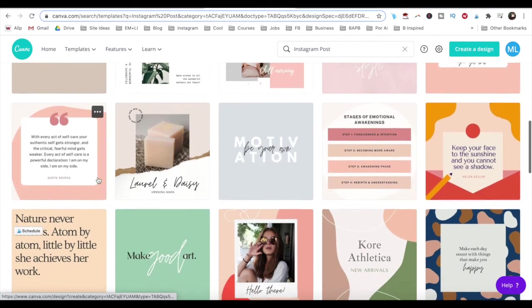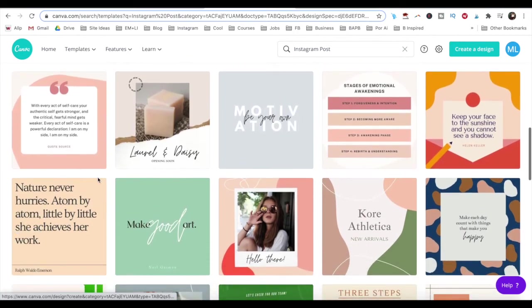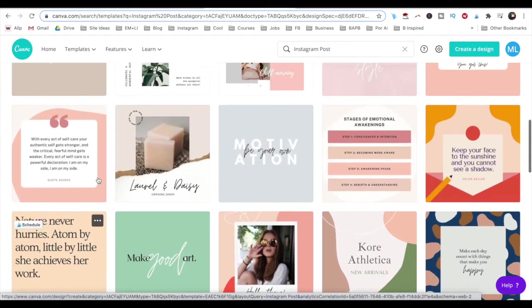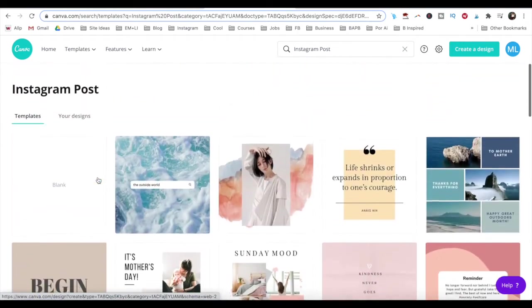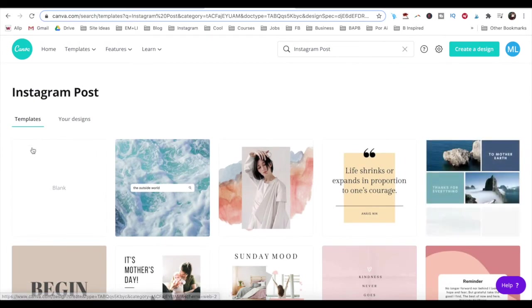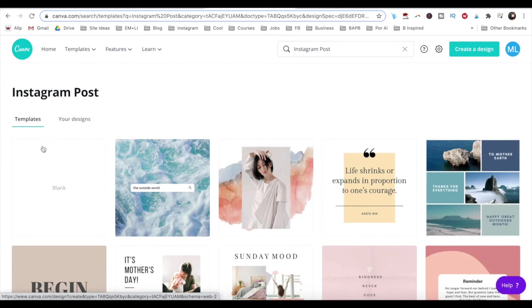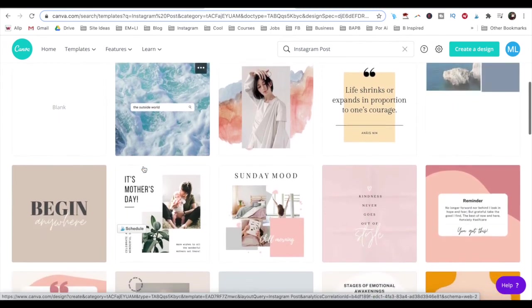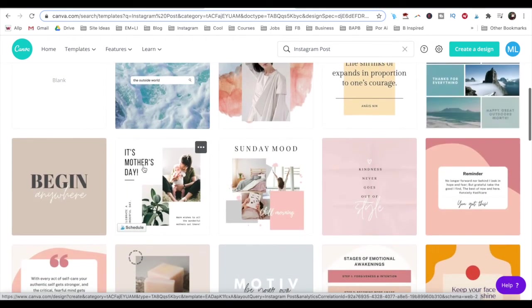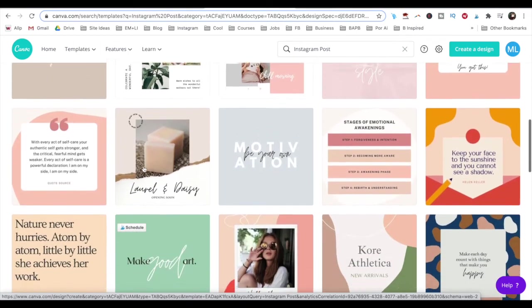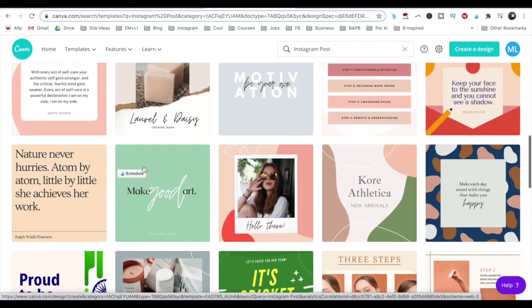If you scroll down this page, you'll see a number of Instagram post templates that you can customize, or if you prefer, you can select a blank Instagram post template to start making your square video from scratch. Don't worry too much which Instagram post template to choose, since you can always change it later.